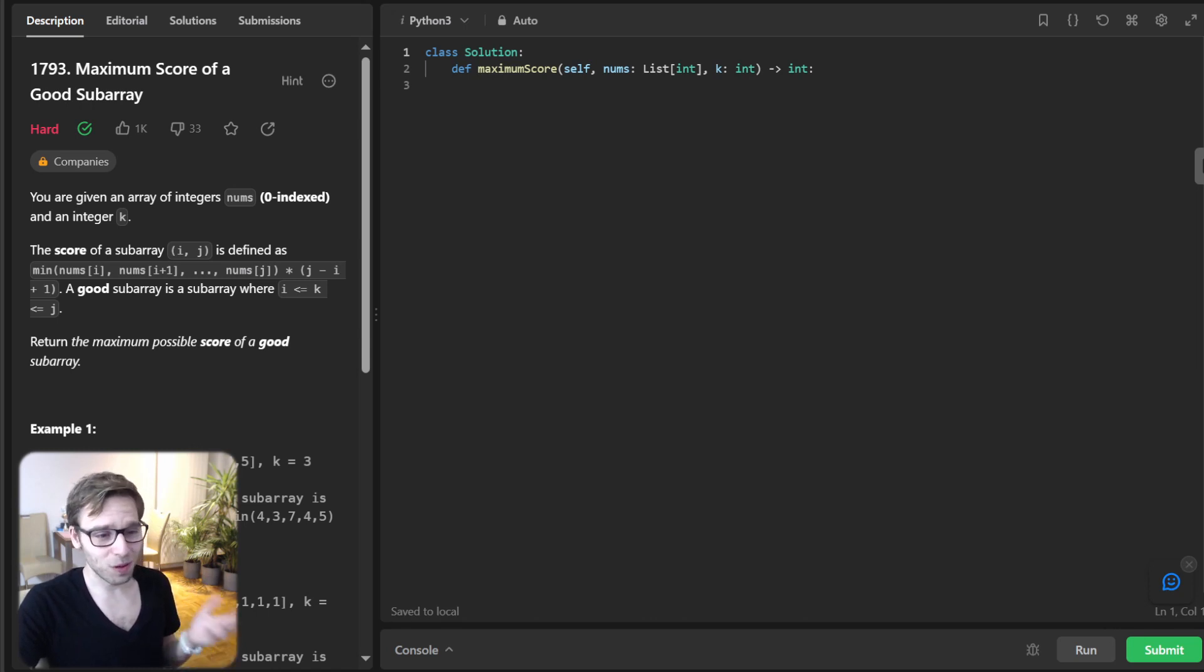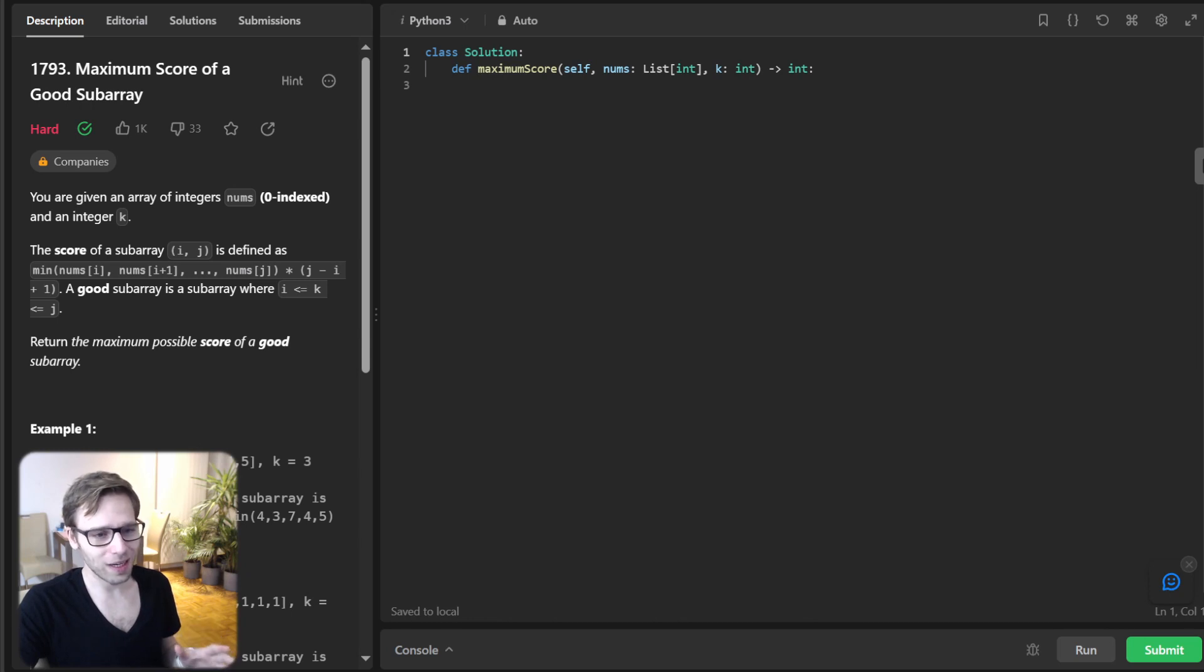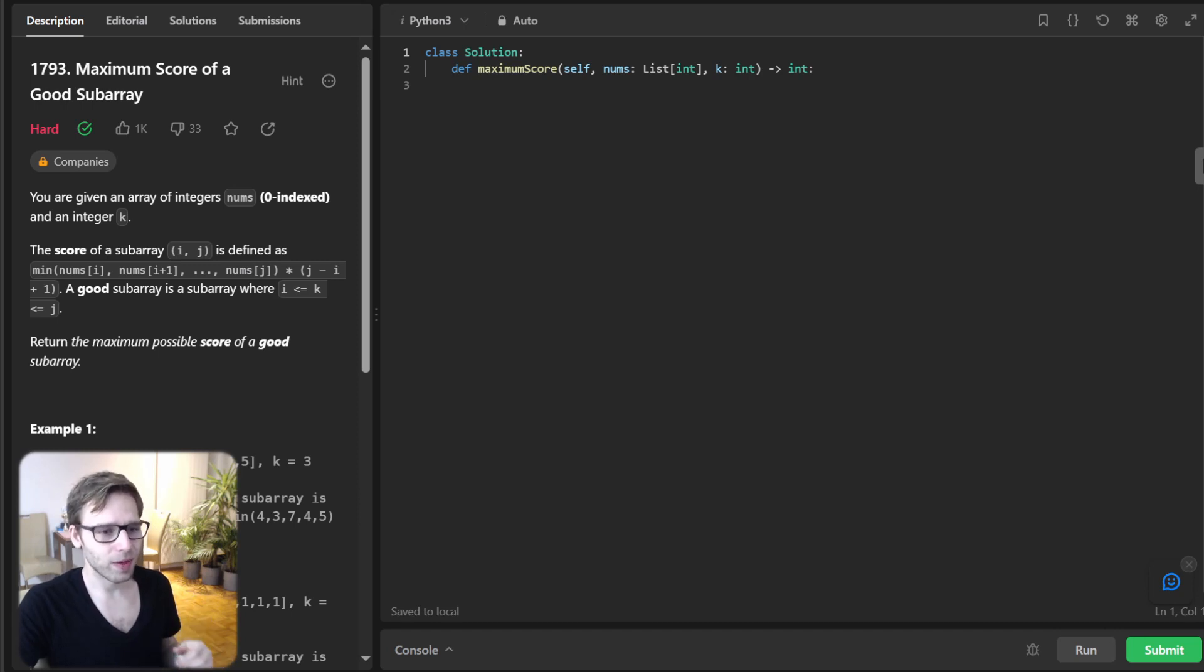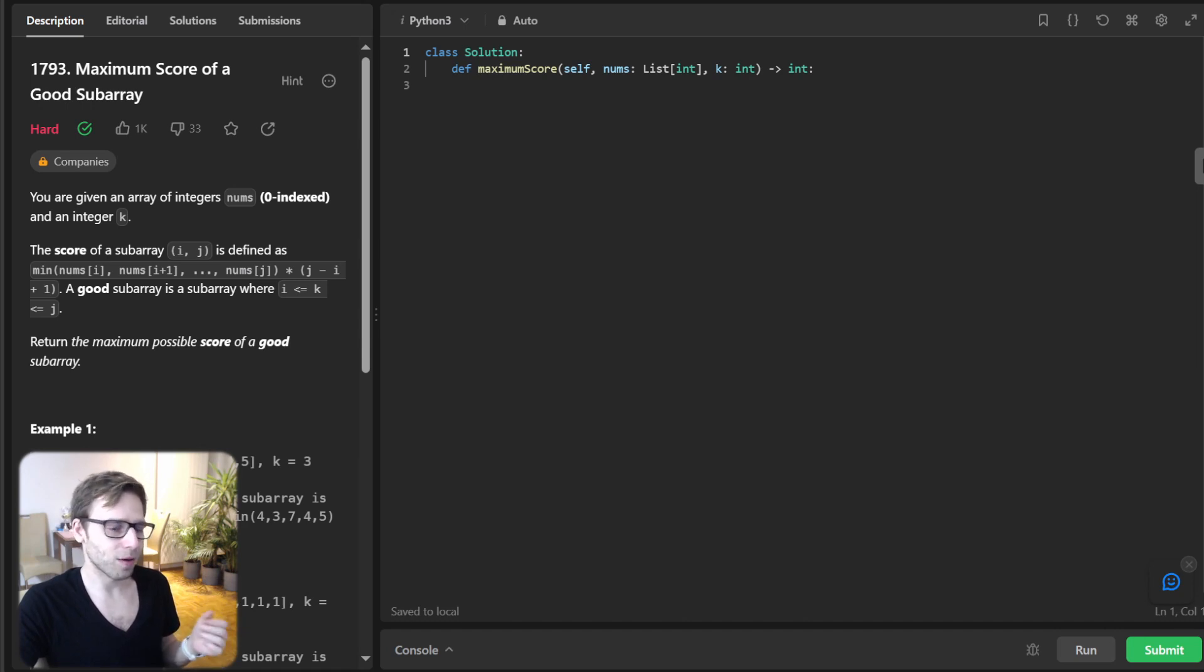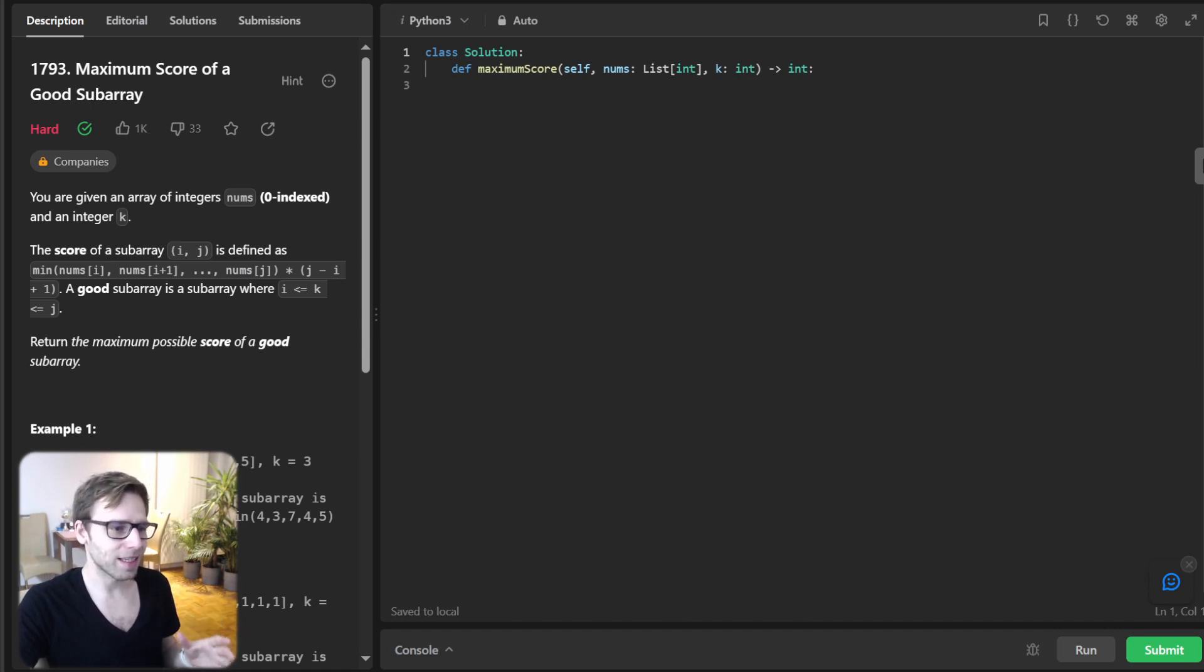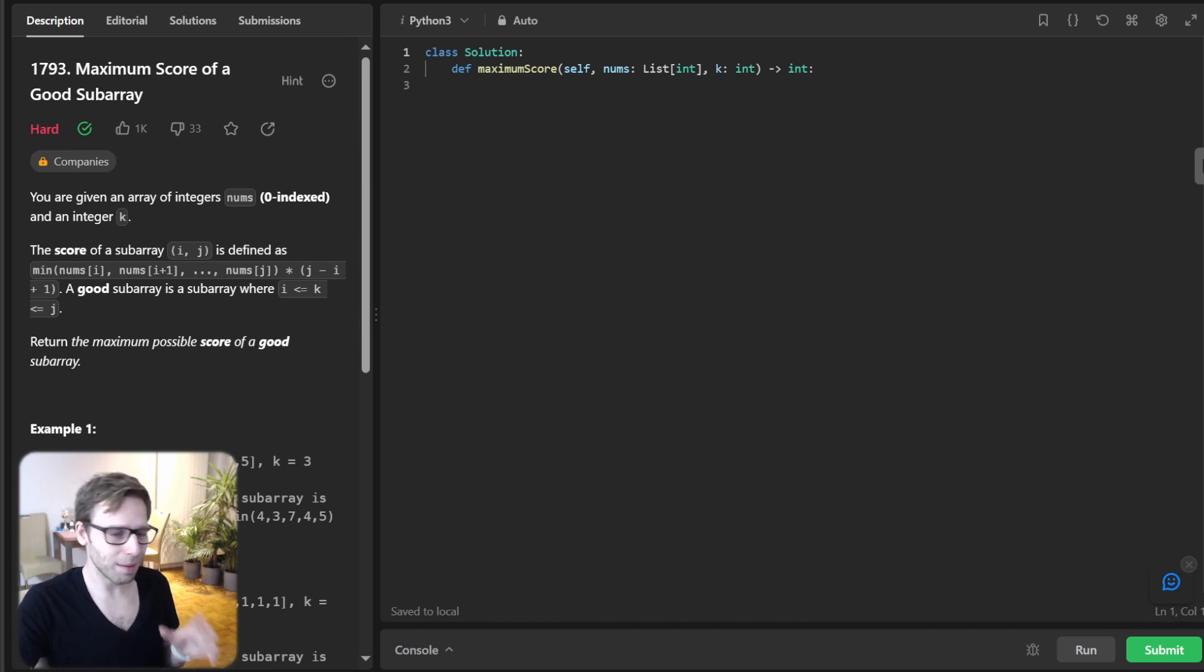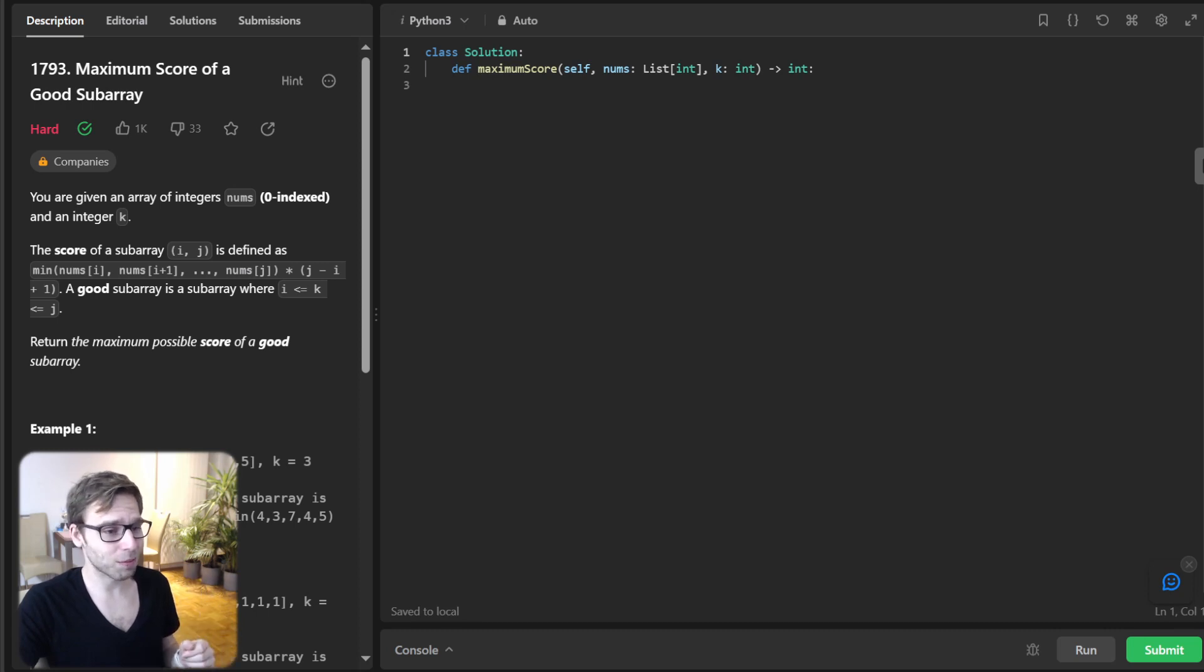But what exactly constitutes a good subarray? Well, for any subarray, its score is given by the product of its smallest element and its length. A subarray is deemed good if it contains the element at specific index k. Our mission is to deduce the subarray that delivers as big a score as possible.